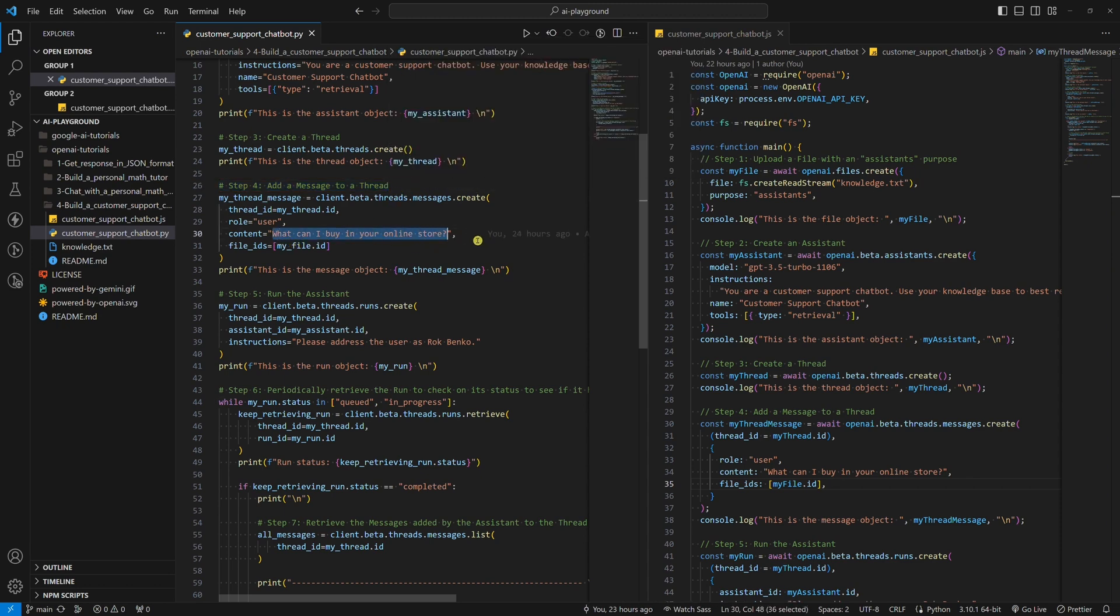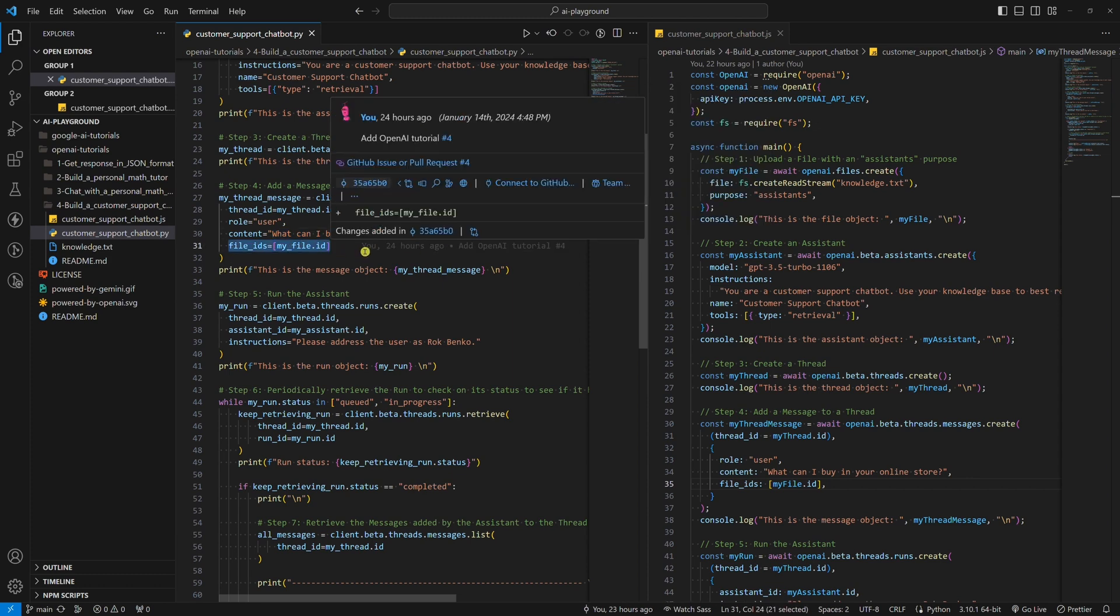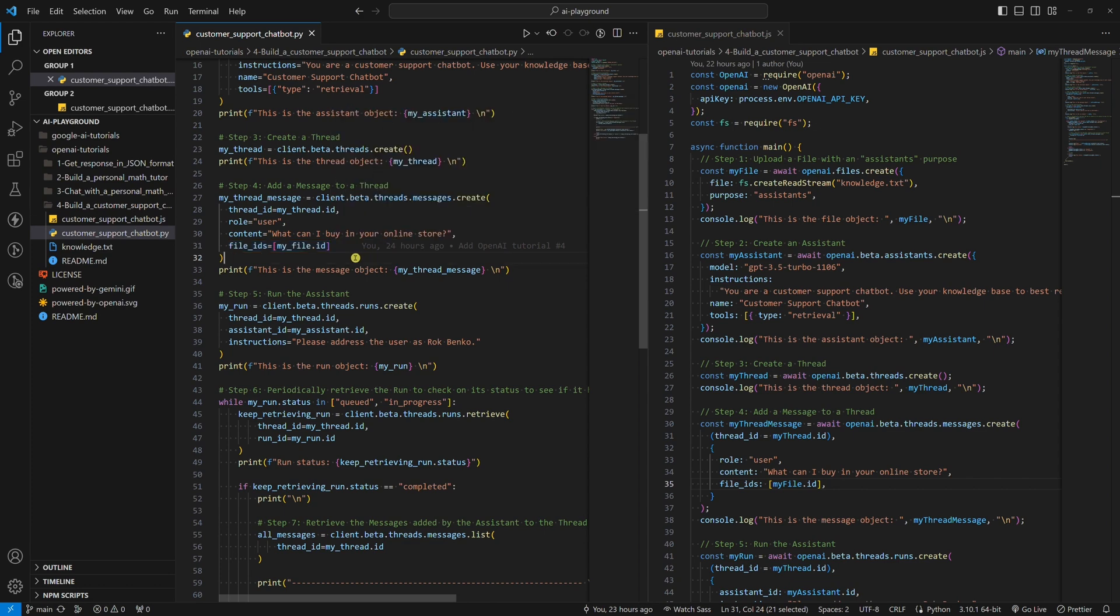There's an important parameter here named file IDs. This is where we append the file that we uploaded in the first step. So, uploading a file in the first step is not enough. If we don't append the file to our messages, the chatbot will not be able to use it when answering questions.